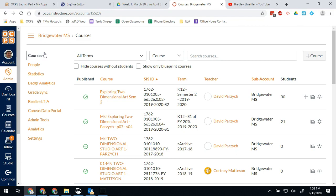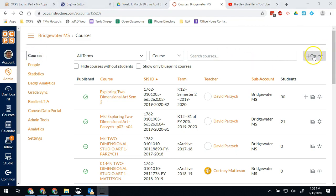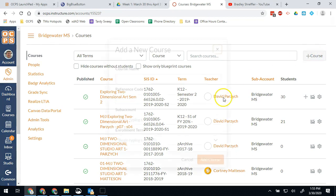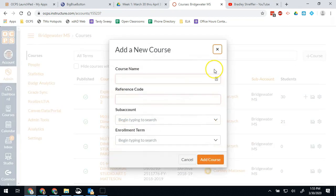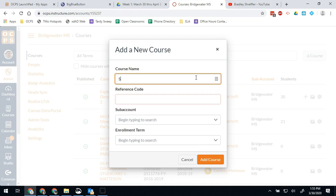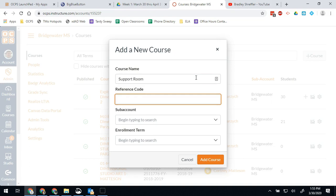And this one's pretty straightforward. Once you're in admin, you hit the plus course button. And now let's say I wanted to make a course for my ESE support group, so I want my ESE paras and support to have access to a room that they're just going to call support room.